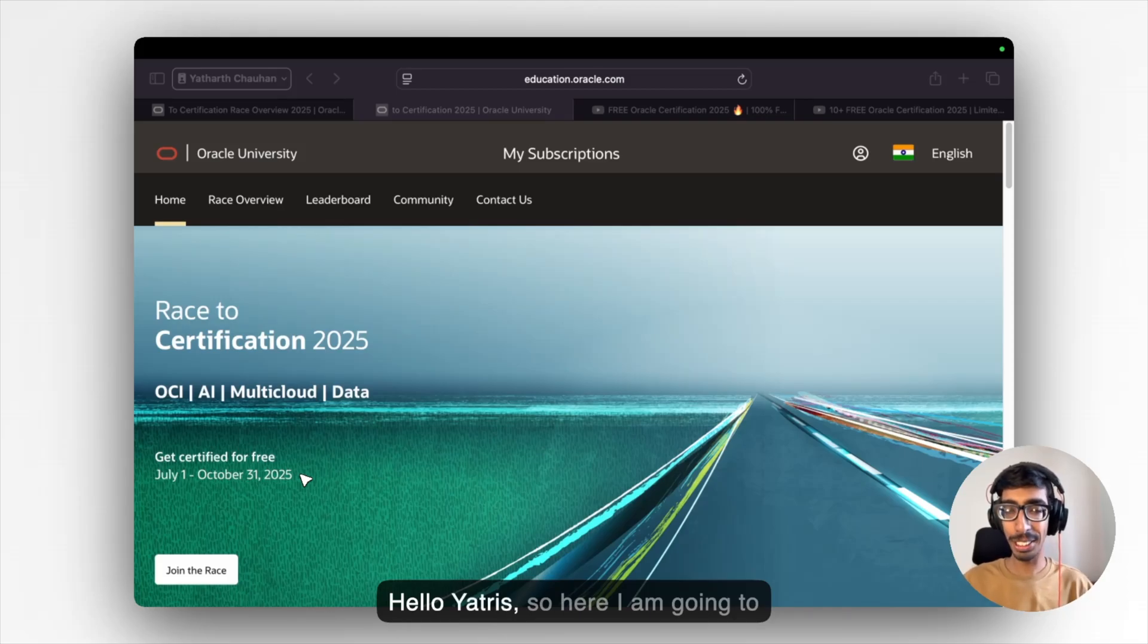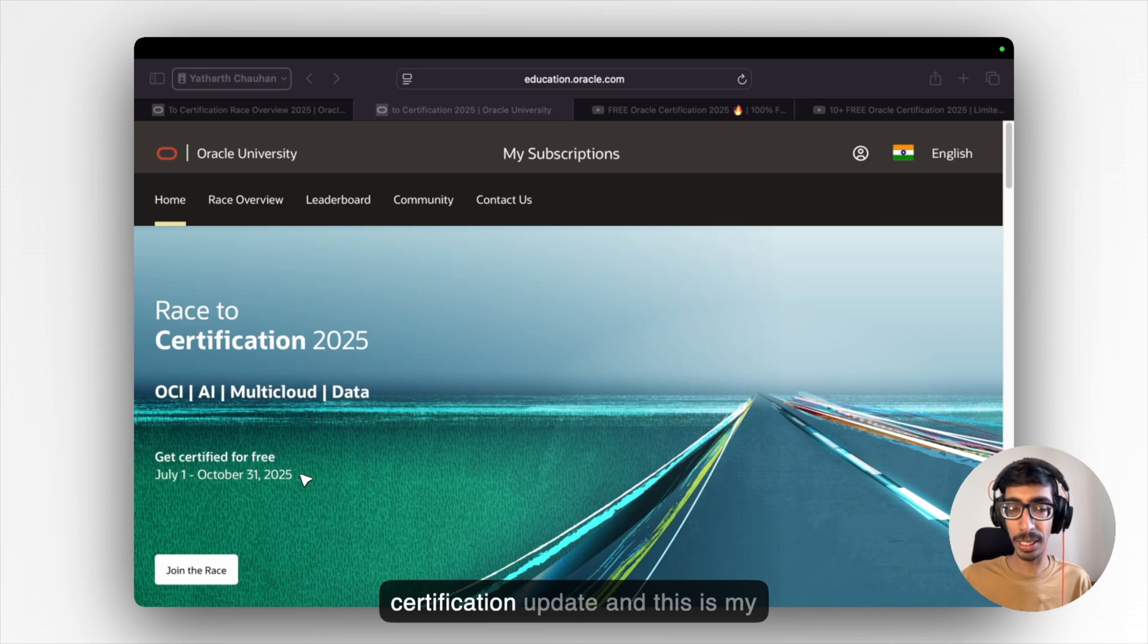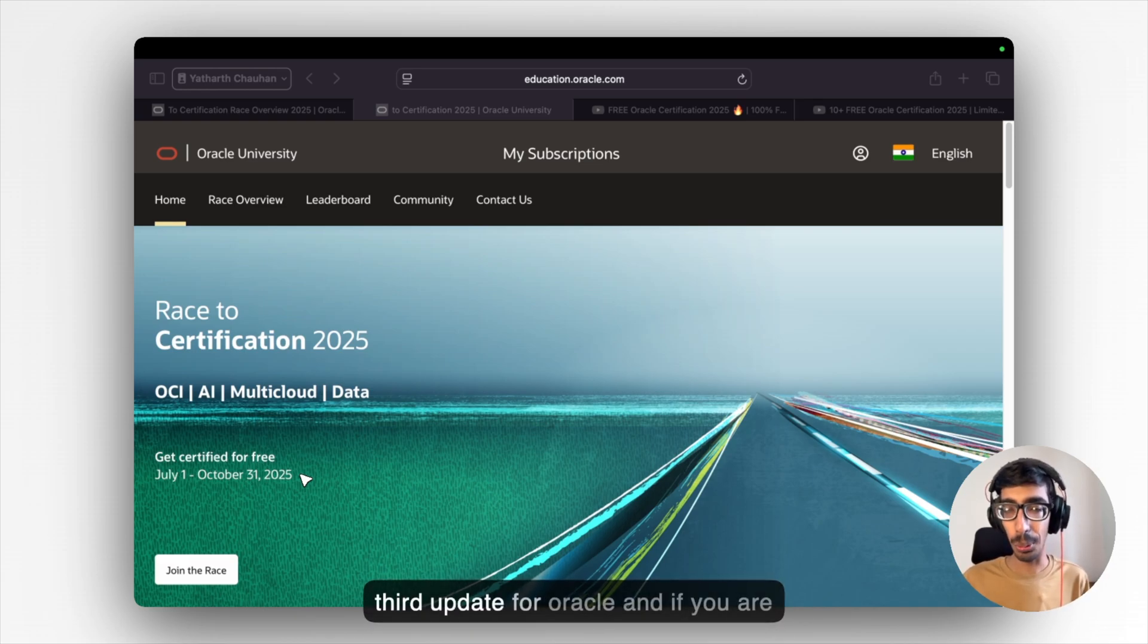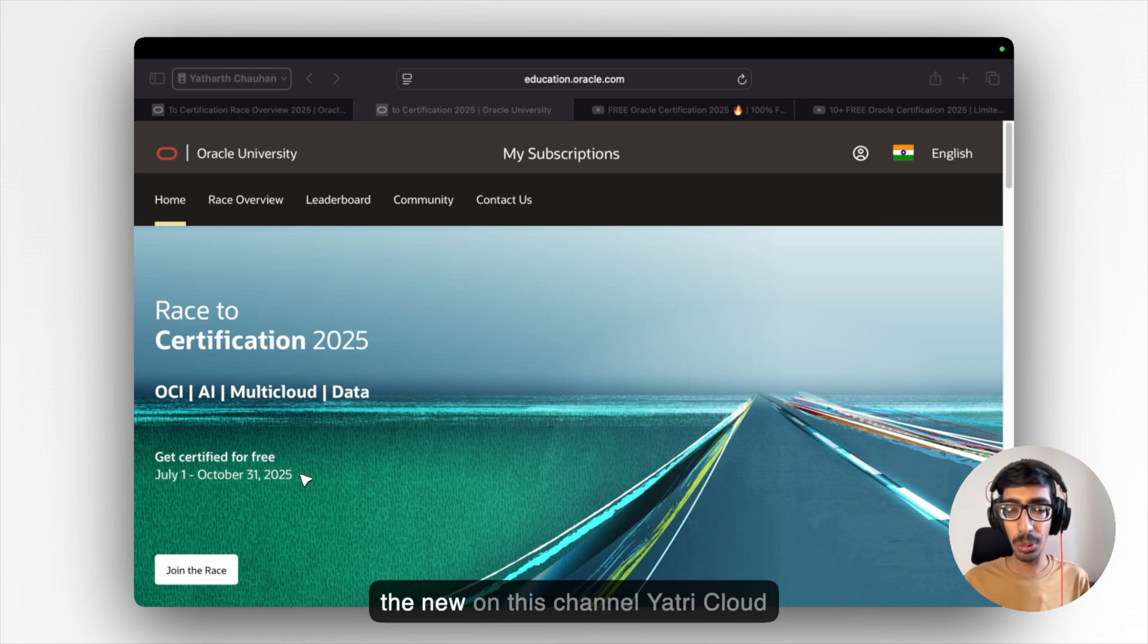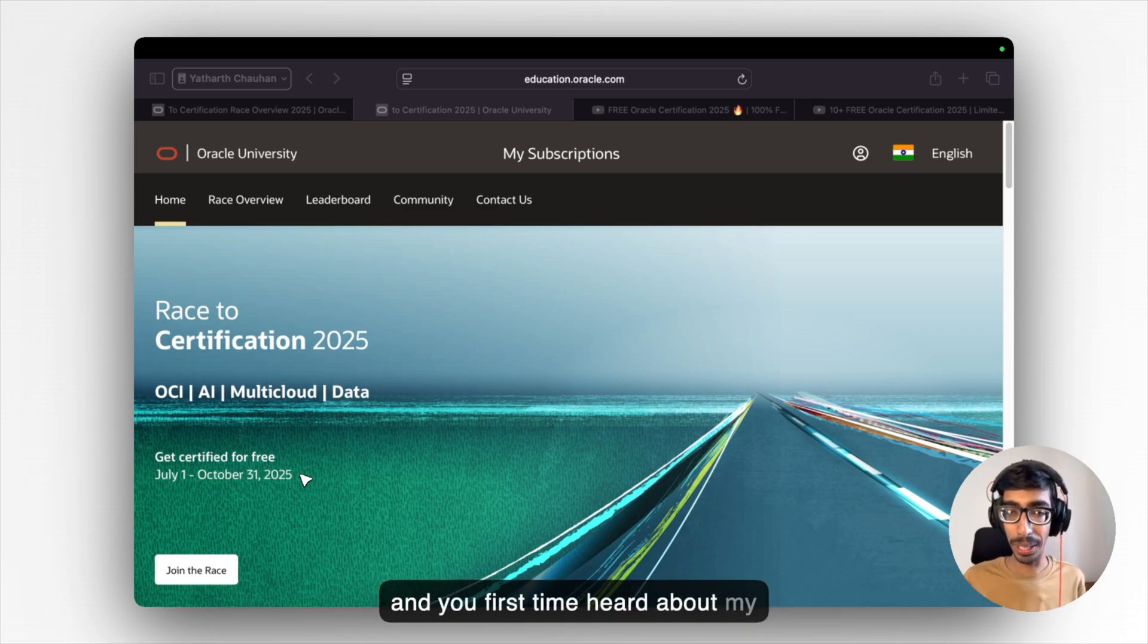Hello Yatris, so here I am going to share with you the 21 plus free Oracle certification update and this is my third update for Oracle. If you are new on this channel YatriCloud and first time heard about my name Yatha Chauhan,